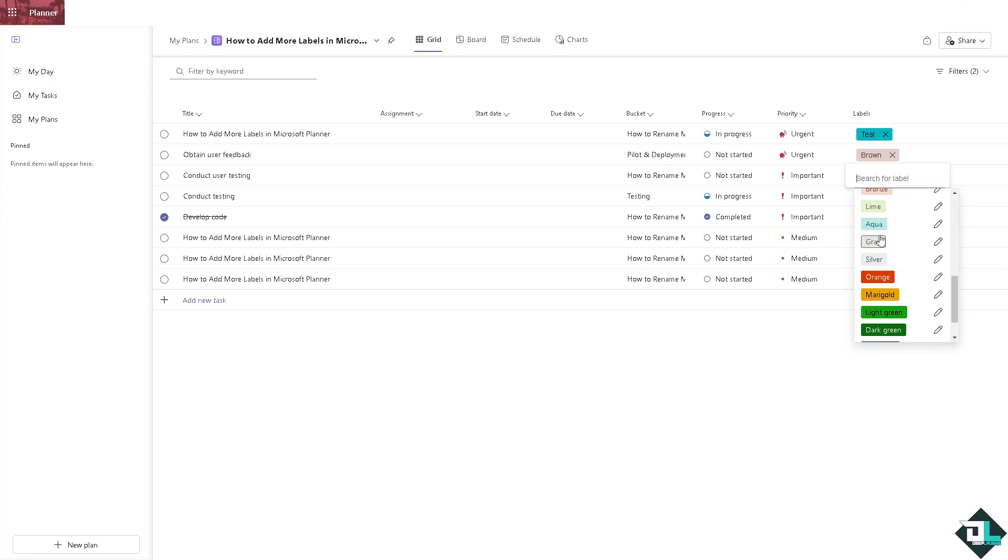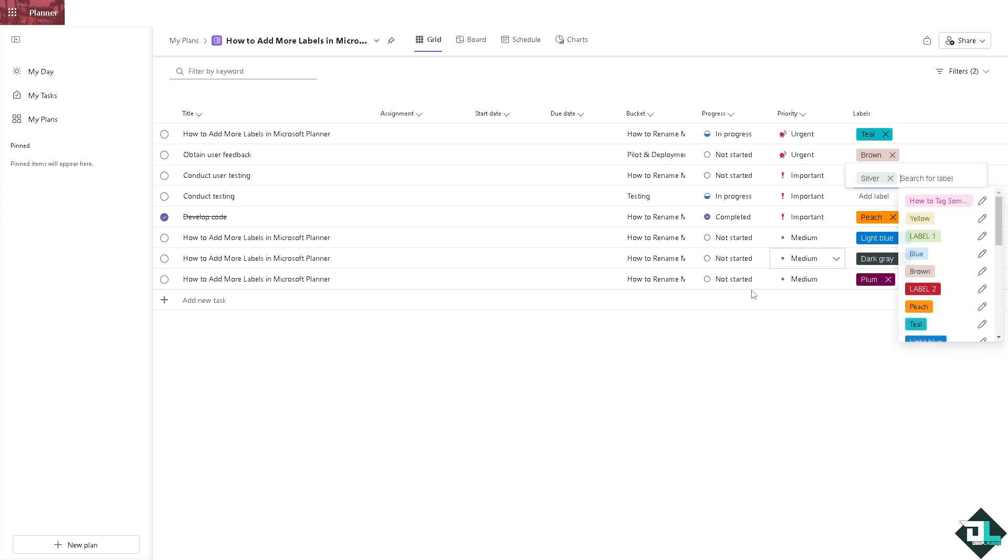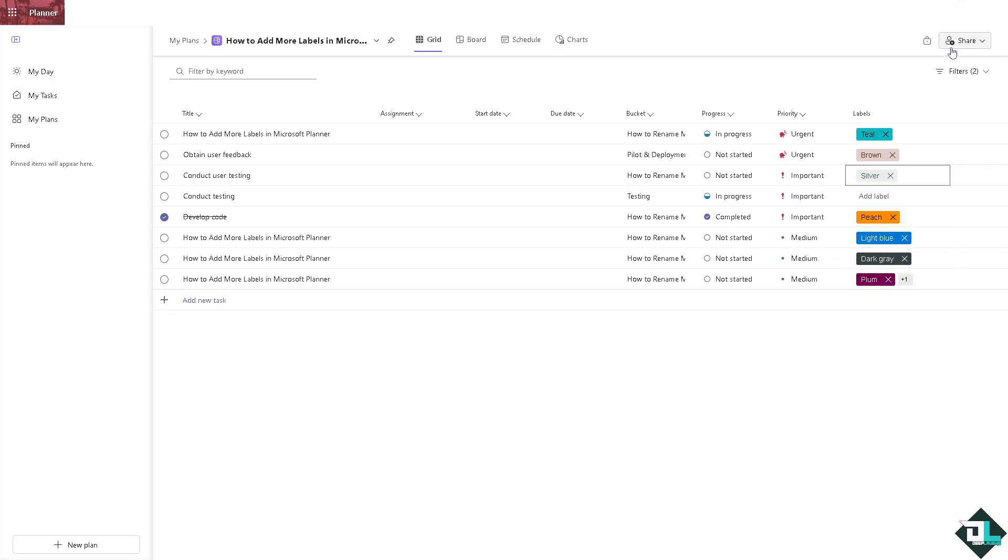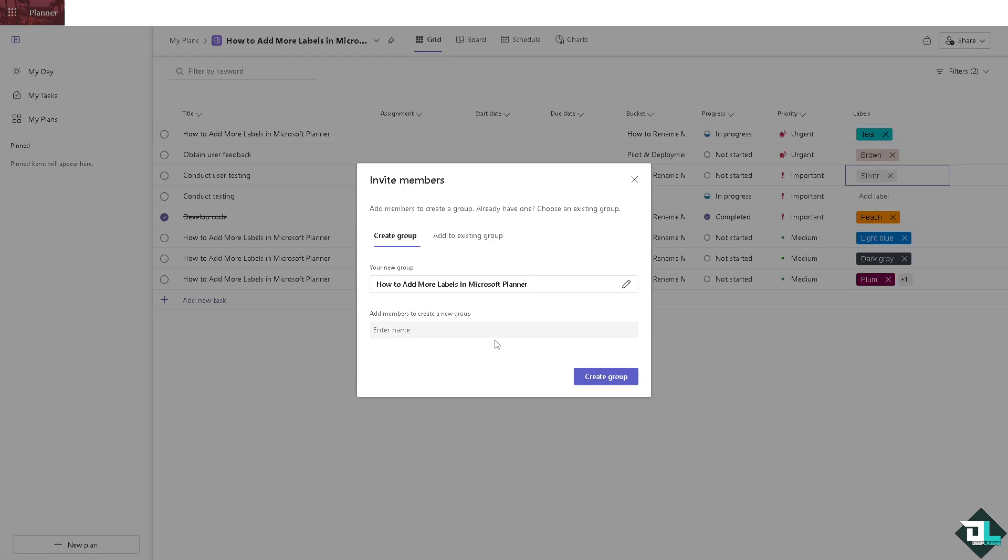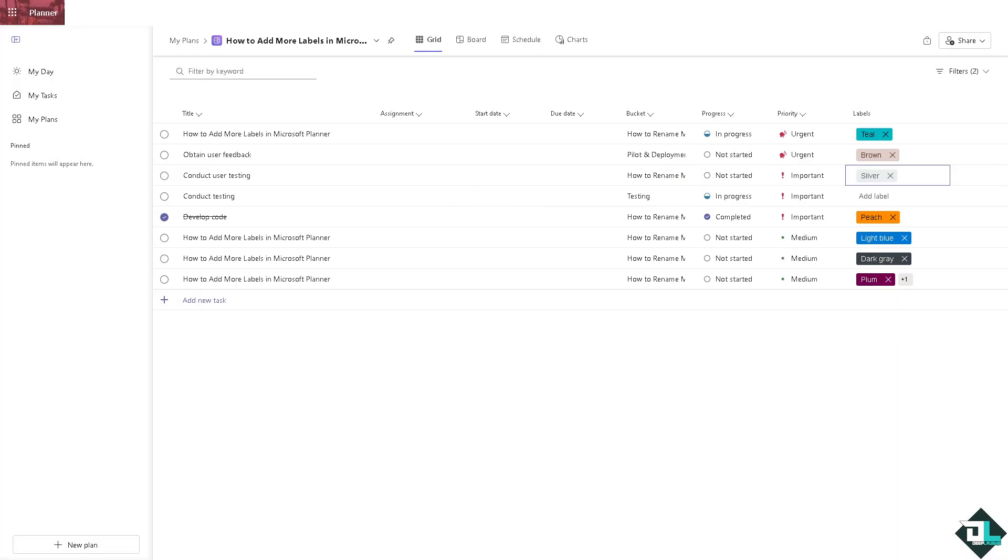So you have all this option now. Once you are happy with adding labels here in your plan you might want to click on the share button if you want to invite members so that they can work along together with you. Just click on add a member to create a new group. And that's it for today's video. Thank you so much for watching. We will see you again in the next one.